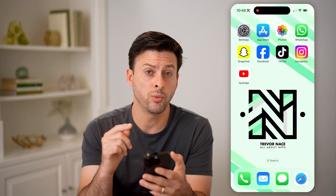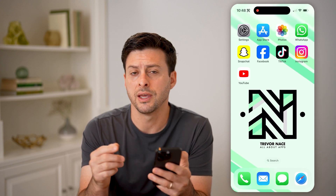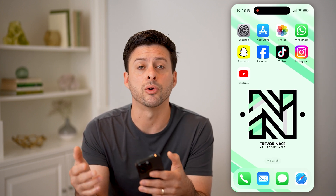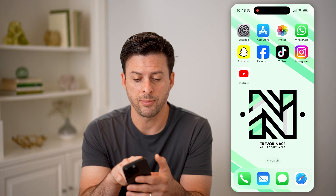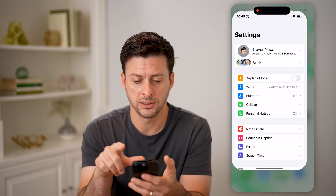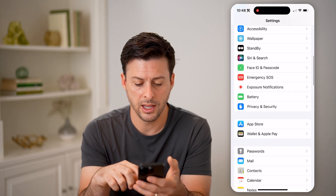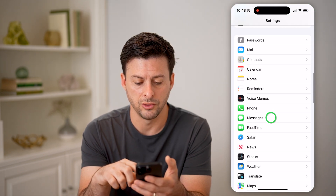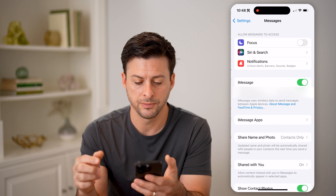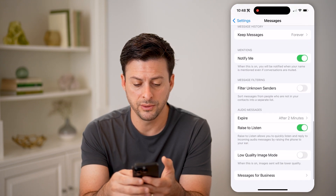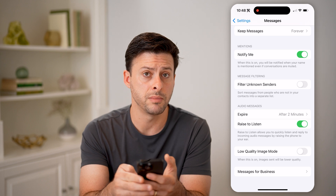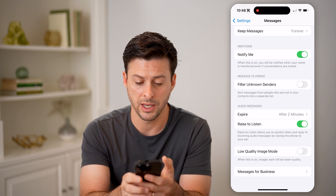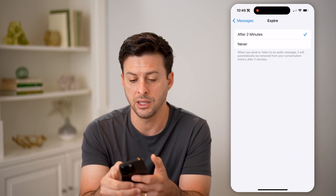And if you want to make sure that they don't automatically expire or get removed, you can tap on Settings here and scroll down to Messages. Then scroll down towards the very bottom and you can see Audio Messages.